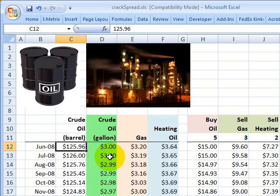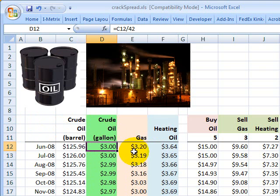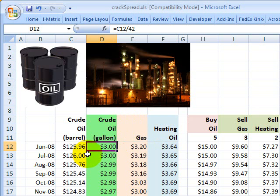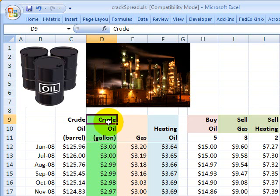Crude oil in June 2008 has a futures price of $125.96 per barrel. I divide by 42 because there are 42 gallons per barrel, which gives gallon equivalents so I can compare all three commodities in terms of price per gallon. That means $3 per gallon is the futures price one month out for one gallon of crude oil — that's the input.